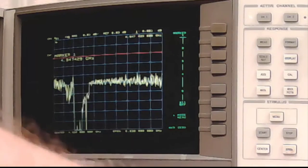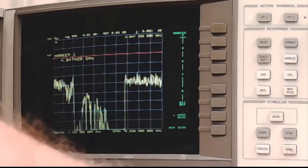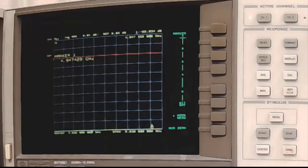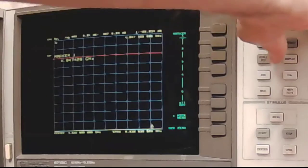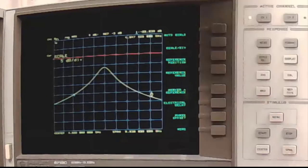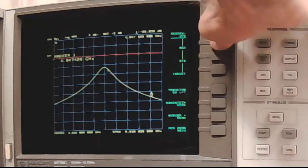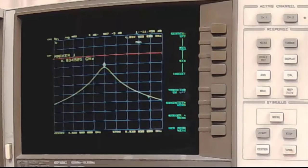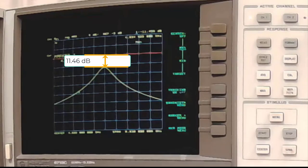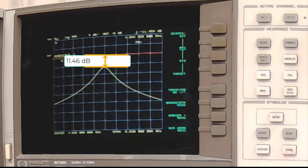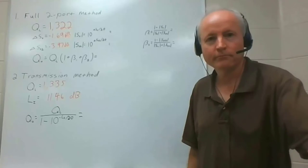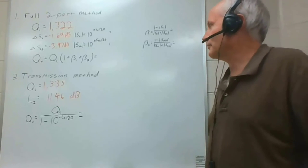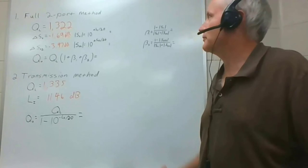Now I'm going to reconnect the resonator. With all of the SMA connectors snug, auto scale it. And I'll put a marker at the peak by searching the maximum. And I measure an insertion loss at resonance of 11.46 decibels. Now we can proceed to do a calculation of this unloaded queue and compare it. So now let's calculate the resulting unloaded queue from the two methods, the full two-port method and the transmission method using the numbers we just measured.